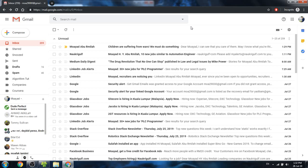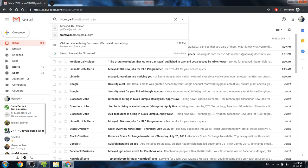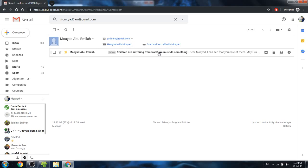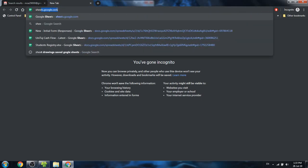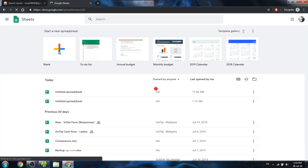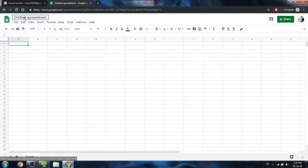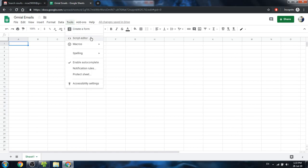Some businesses or individuals out there are really interested in getting certain emails and arranging them nicely in Google Sheets. As an example, I'm going to filter out some emails that I receive from my second email address, yad6am@gmail.com. I'm going to create a sheet and call it 'Gmail Emails'.